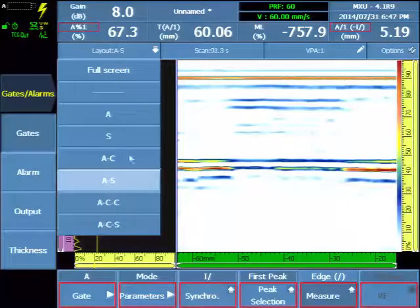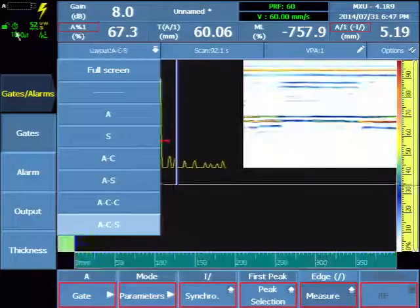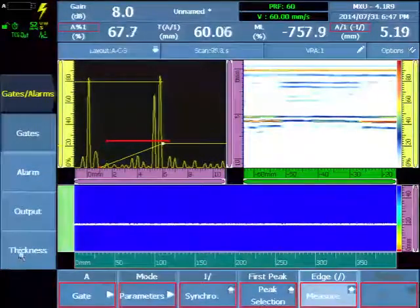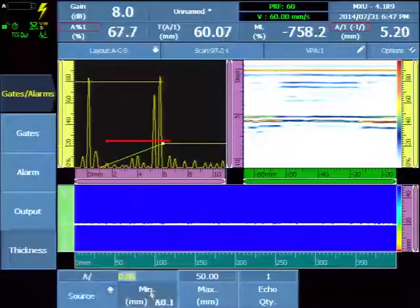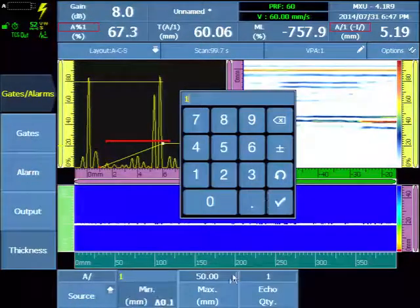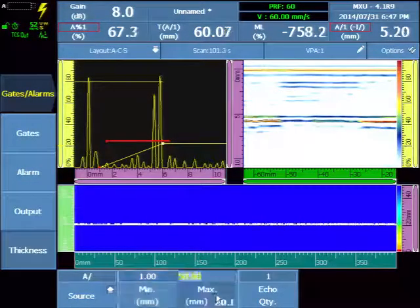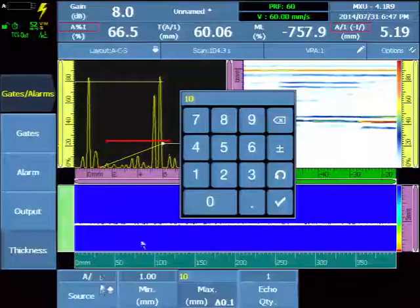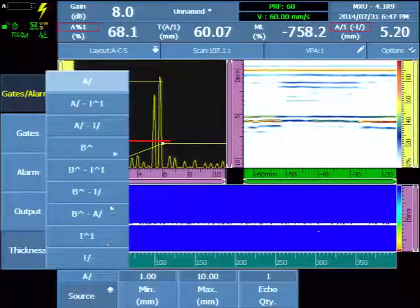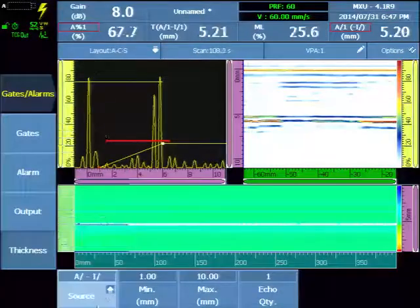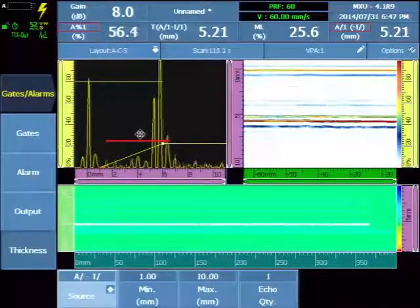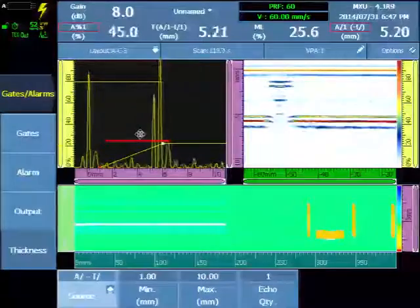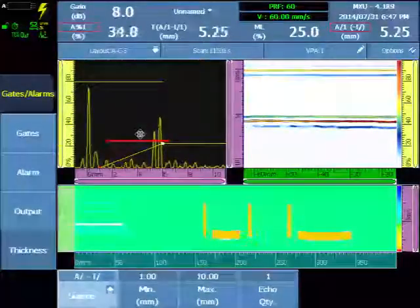We'll enable the C-scan. At this point we're on time so we'll see a scrolling C-scan. We'll enter a thickness for the component of about 1 millimeters to 10. And we will use the A minus I reading for our readings and for the color palette.